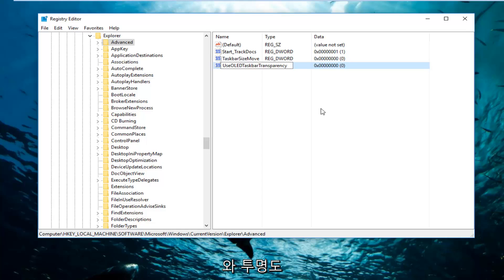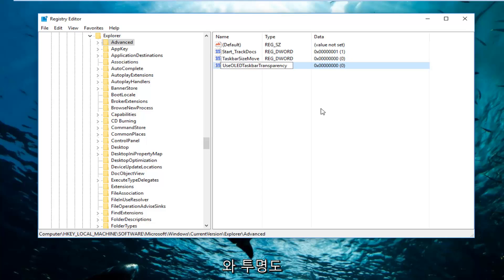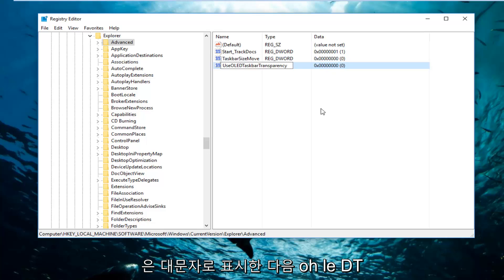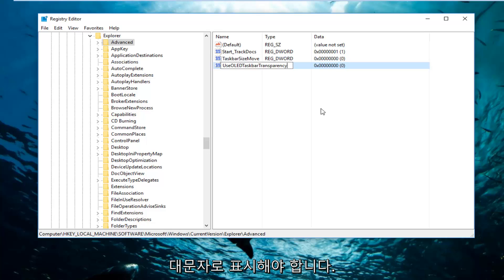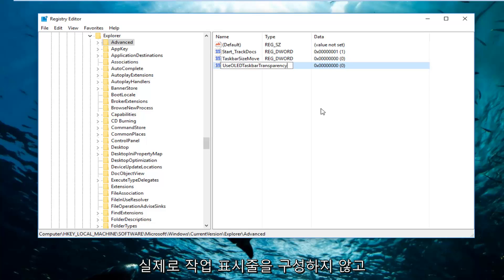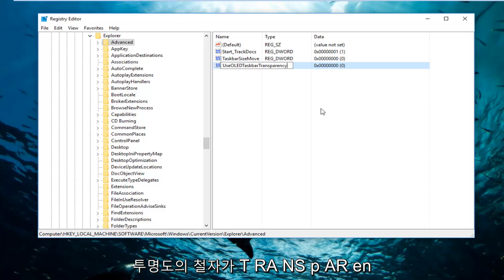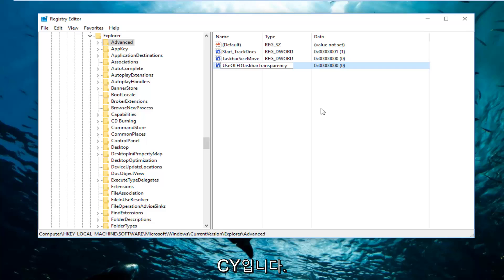The T in both the taskbar and the transparency should be capitalized. The U in Use should be capitalized, and then OLEDT. So there's five letters in a row, all that should be capitalized. The one T actually makes up the word taskbar.